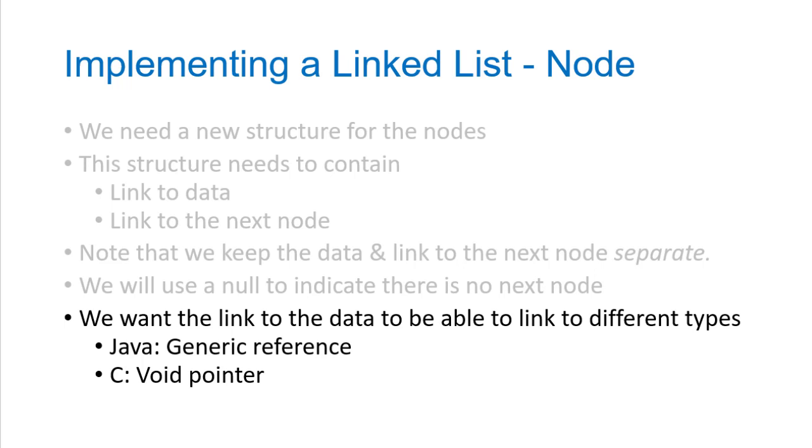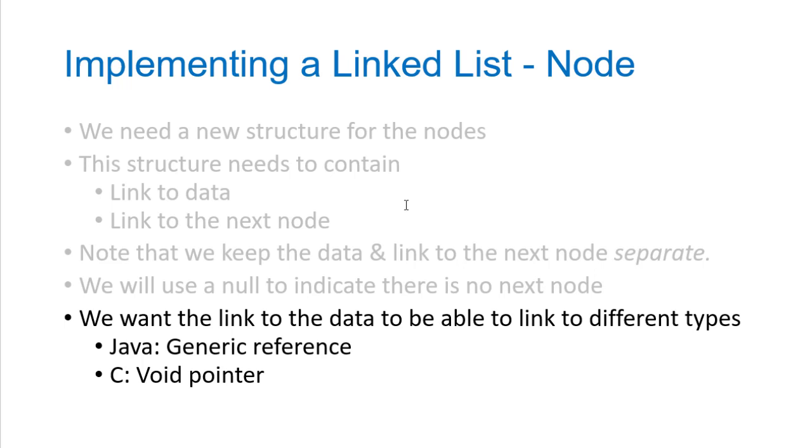We want these links to be able to refer to different types of data. We don't want to have an integer linked list, we don't want to have a bank account linked list, and then a game character linked list. We want to have one linked list that we can put any type of data in. In Java, we'll use generic references to handle this, and in C we'll use void pointers. When we're writing code that adds and removes or changes the list in some way, we want to make sure we don't lose those links to nodes that still exist in the list. This is the most common mistake when writing linked list code. Take care to always maintain a reference somewhere to every node in the list as you're making changes.